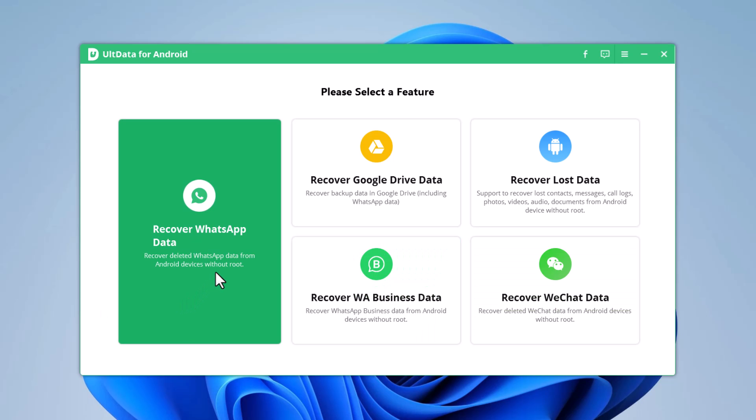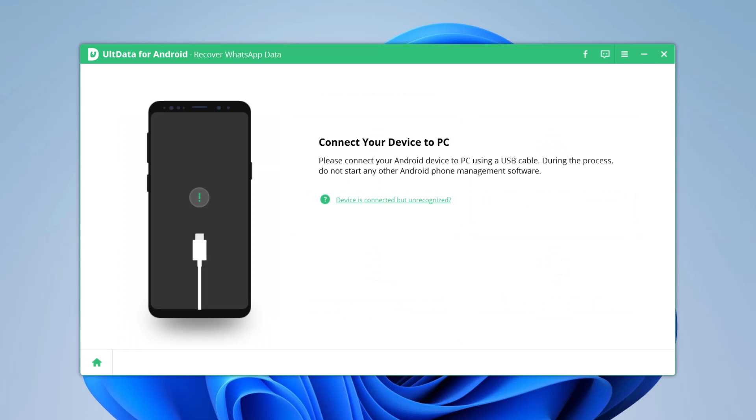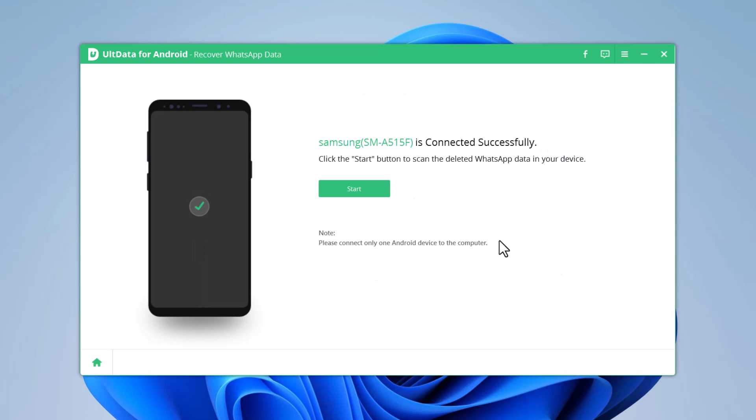I want to recover deleted WhatsApp data. I will select the feature Recover WhatsApp Data. Connect your Android phone with the PC via USB cable and click on Start.